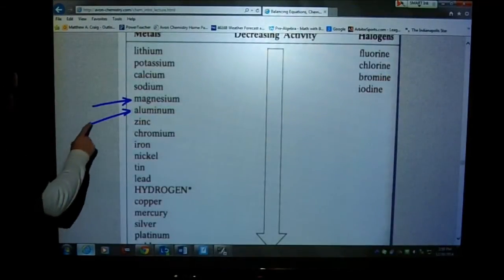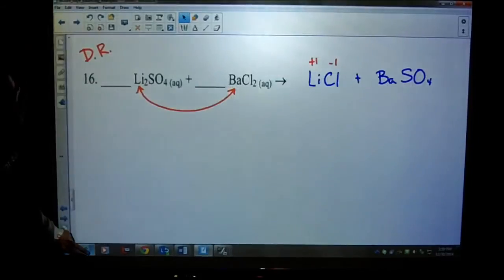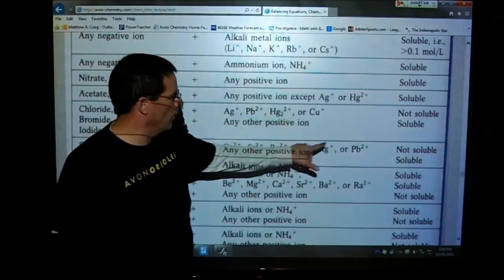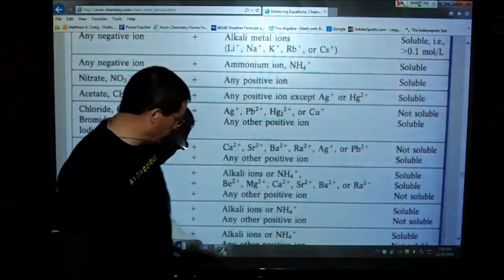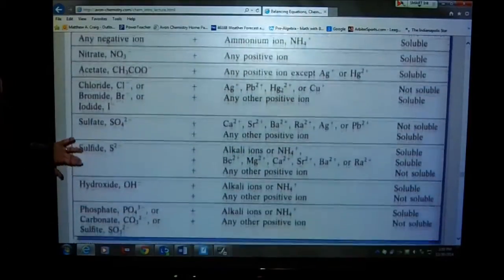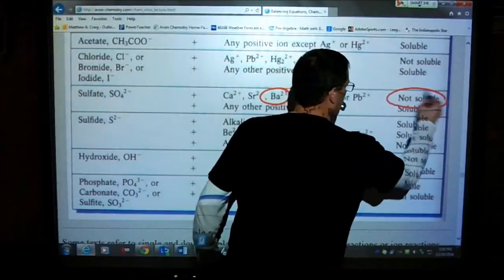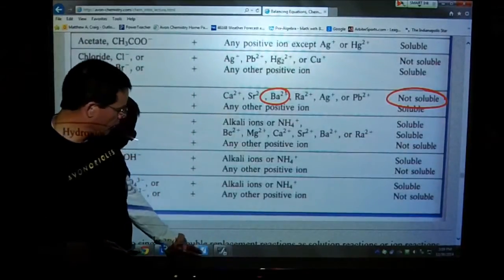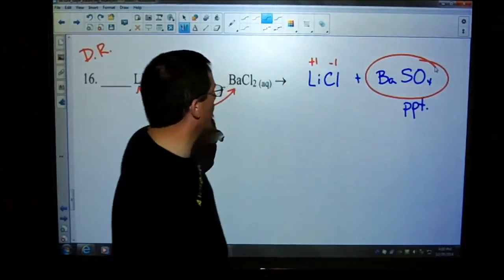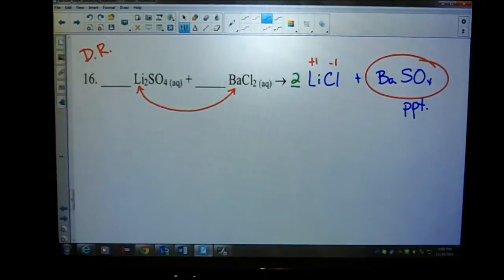Let's take a look at the correct double replacement table. Lithium chloride: find chloride - is lithium listed on the top row? No. Is it any other positive ion? Yes - soluble. So lithium chloride is not forming a precipitate. Now let's look at barium sulfate: here's sulfate - come across, do we have calcium, strontium, barium? There it is - not soluble. We have ourselves a reaction. Circle it up and write PPT. Now let's balance the number of atoms: we have two lithium, two chlorine - put a two there. Done with that one.